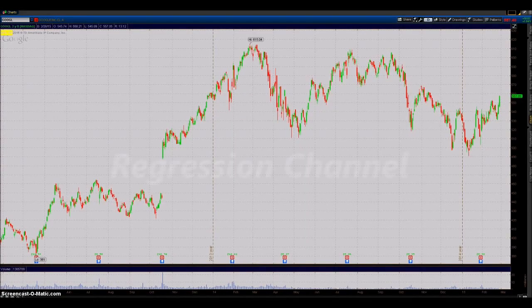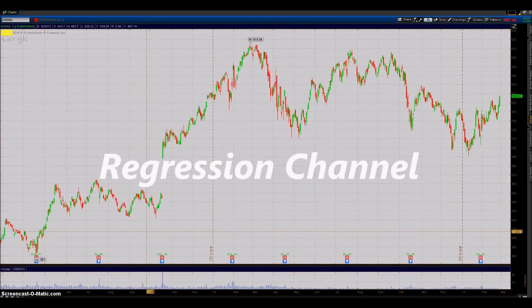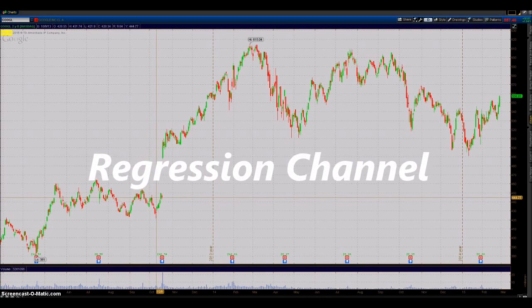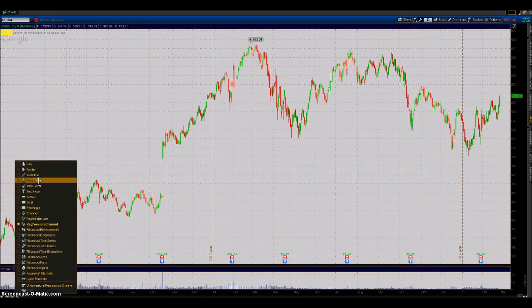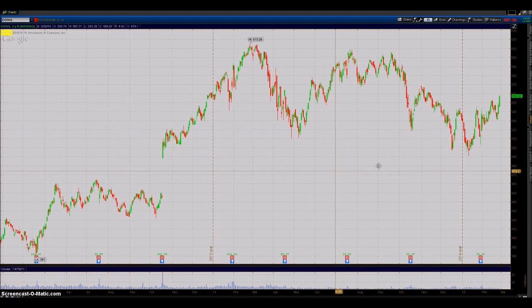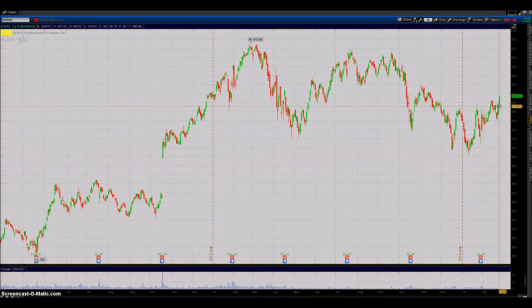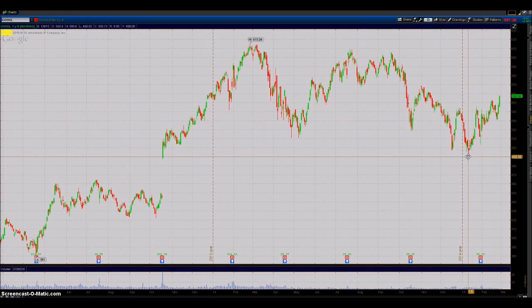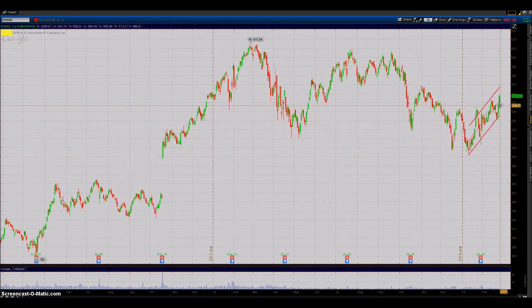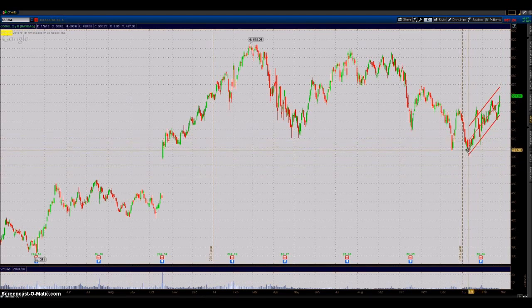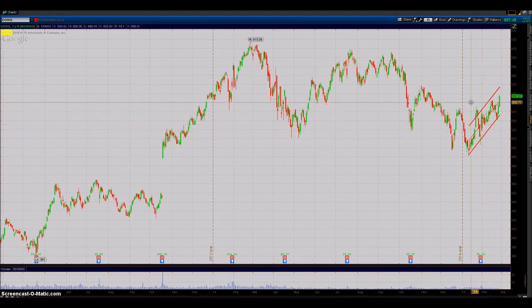Welcome back to the technical analysis series. In this video I'm going to be going over regression channel. This is Google's current chart right now. Let's take this current low and take it up to the current day. If we went from this low to where we are now in a straight line, that's what we would have got without all the chop.